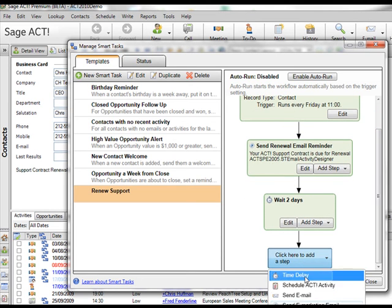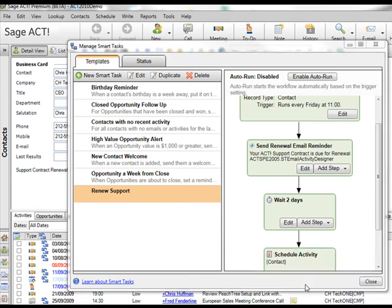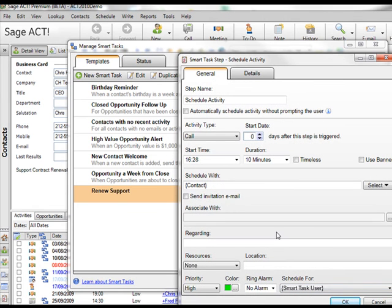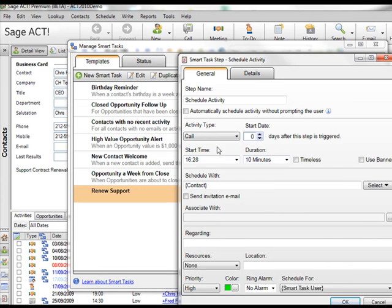Two days later I'm going to schedule an ACT activity. And this is pretty much a straightforward ACT activity scheduling operation here. So people that are familiar with ACT again will recognize most of the features here. I want this to automatically schedule an activity without prompting the user.